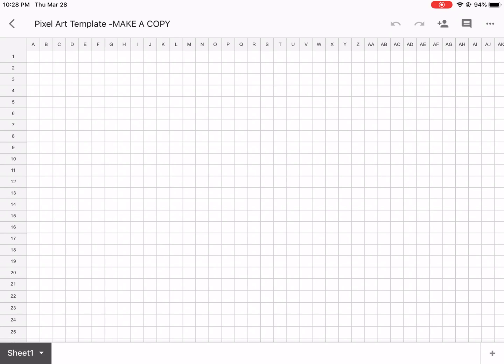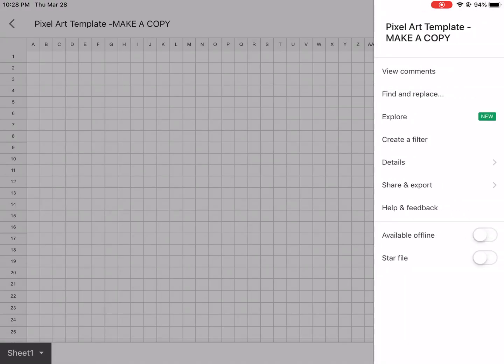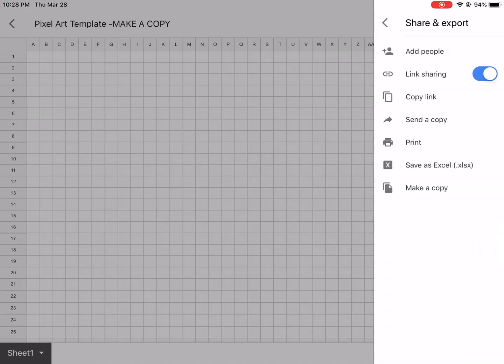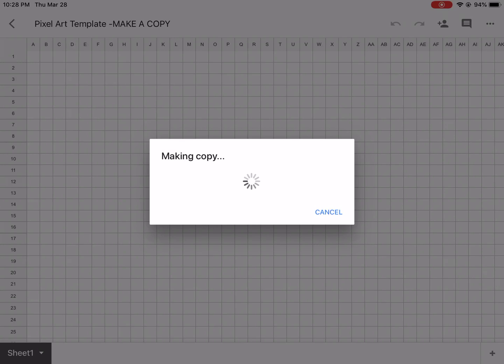You are then going to download the pixel art template from Schoology, and then you're going to go to the three dots, share and export, and make a copy.